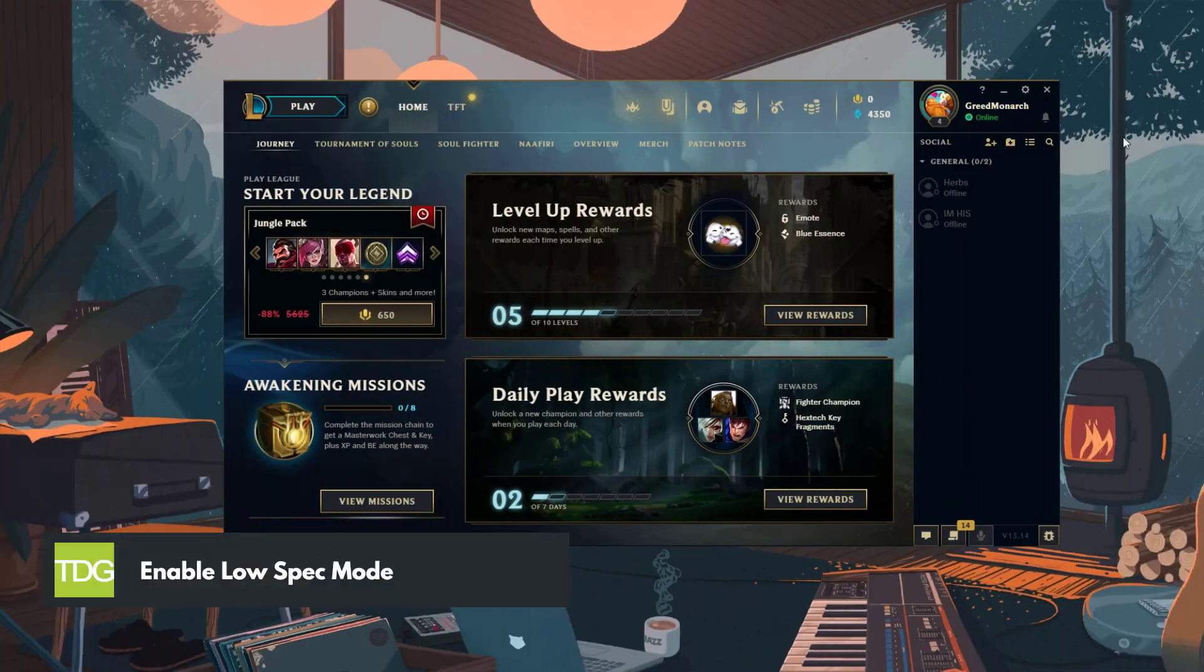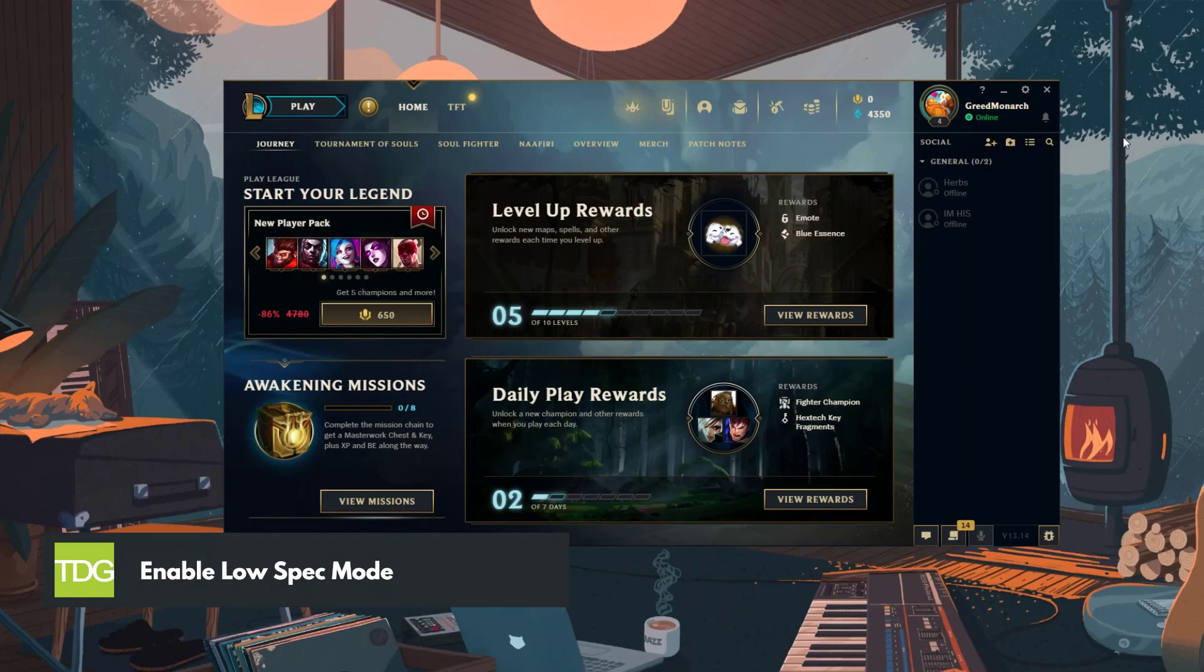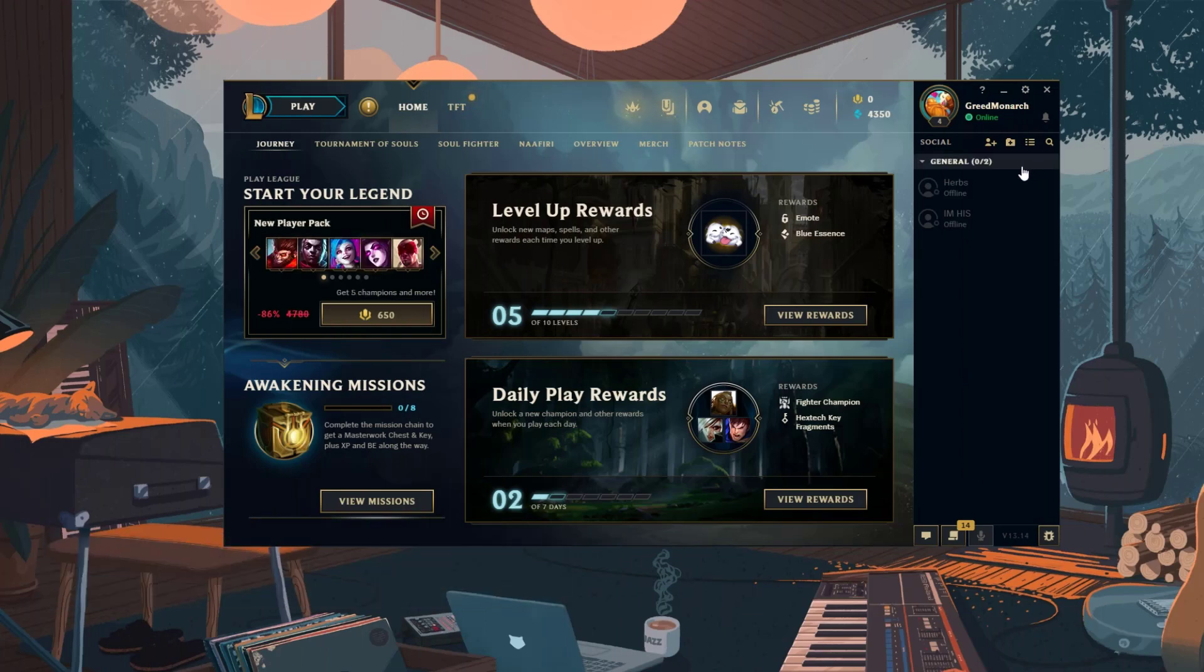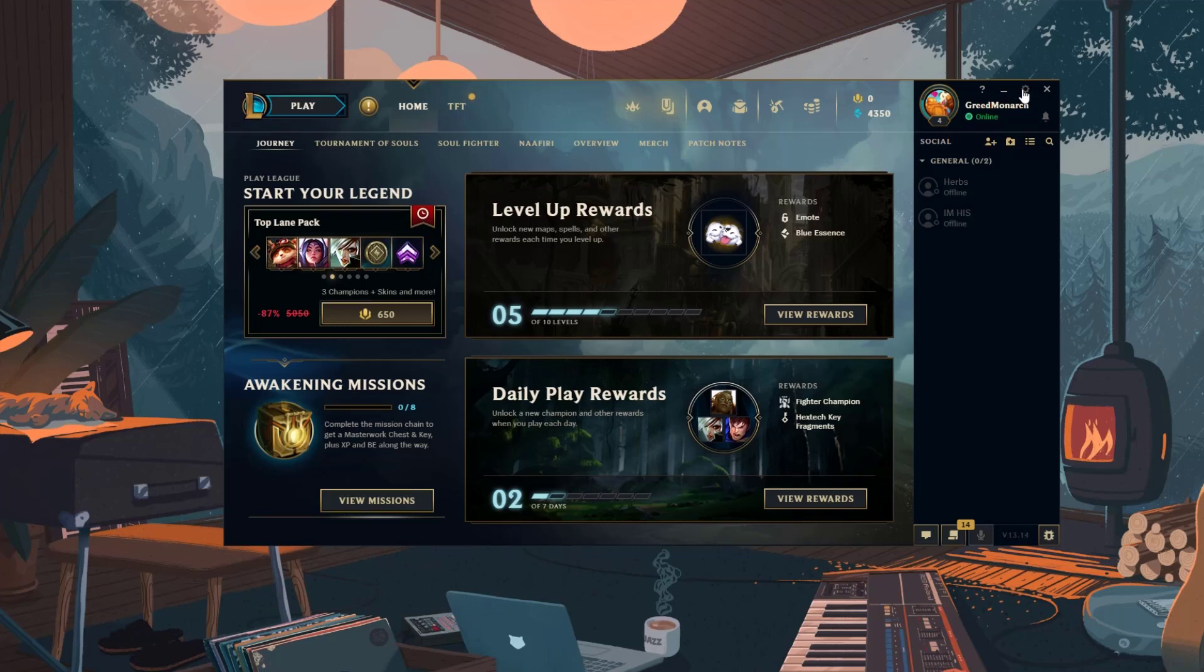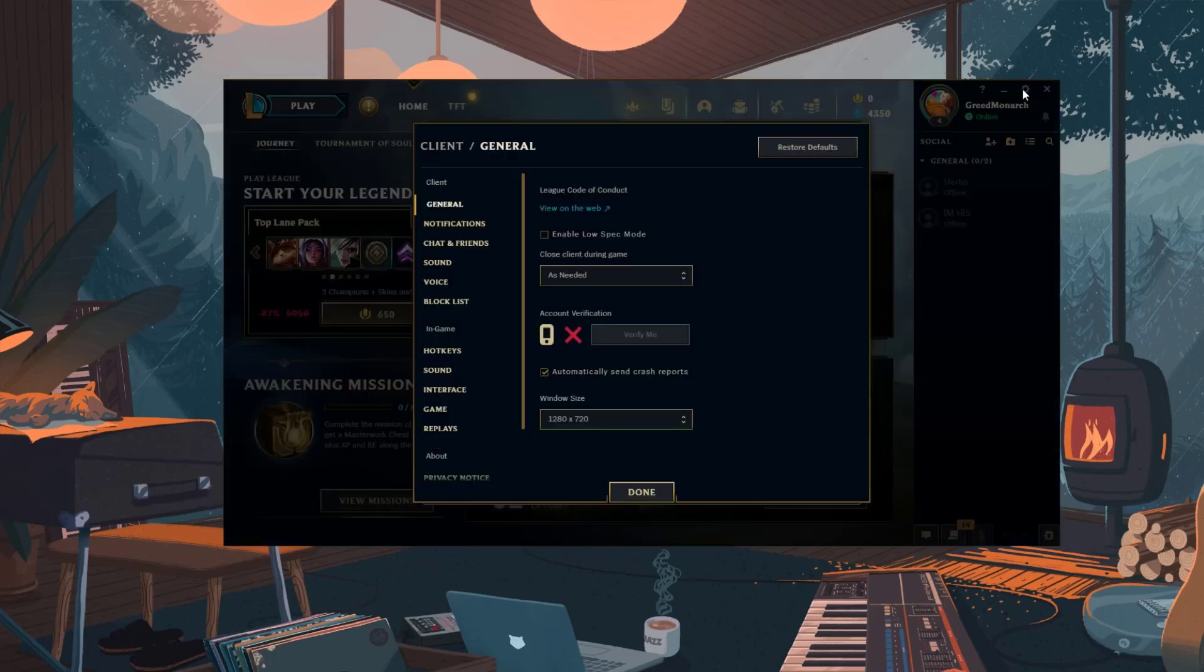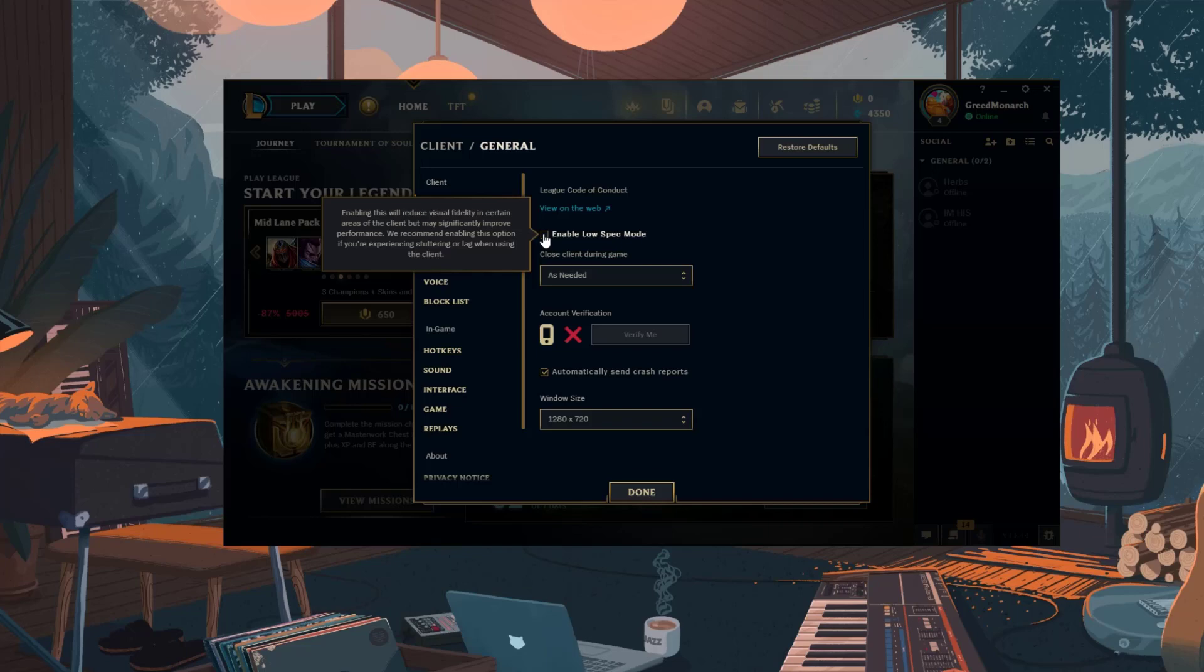League of Legends offers various in-game settings that you can adjust to reduce lag and ping spikes. You can enable low spec mode in the settings which can ease the strain on your system and lead to smoother gameplay with reduced ping.